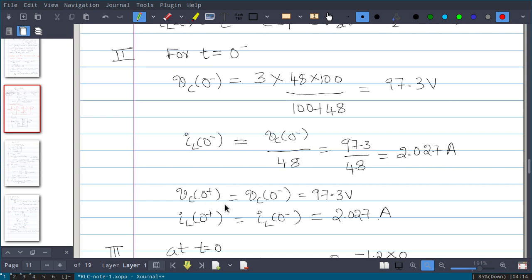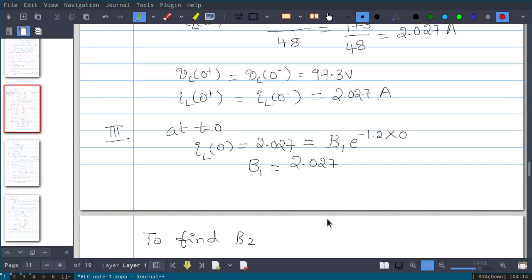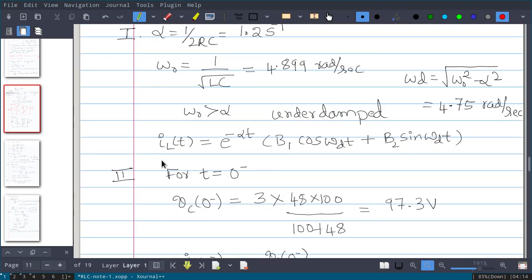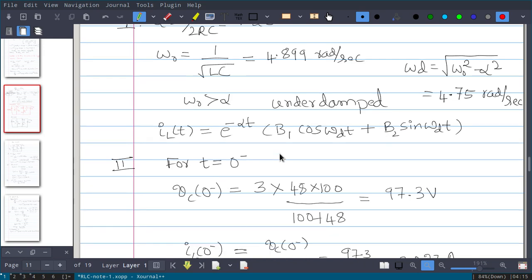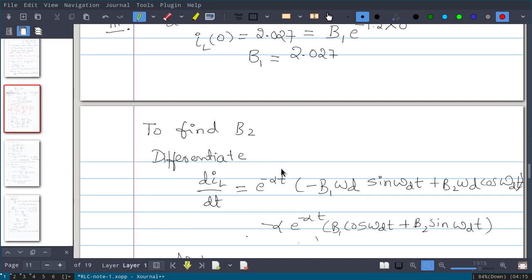By continuity: vc(0+) = vc(0-) = 97.3V and iL(0+) = iL(0-) = 2.027A. Substituting t=0 into the assumed solution: e^0 = 1, cos(0) = 1, sin(0) = 0, so iL(0) = B1. Therefore B1 = 2.027.